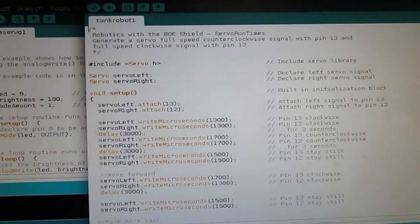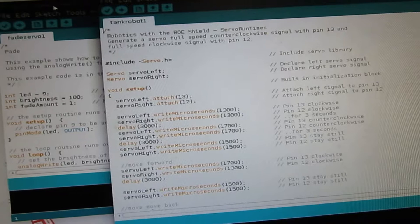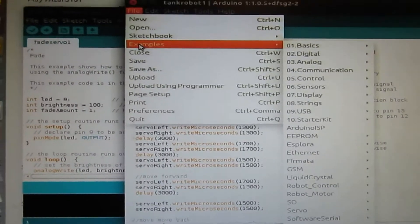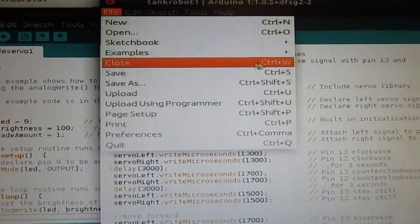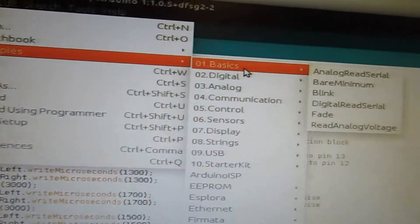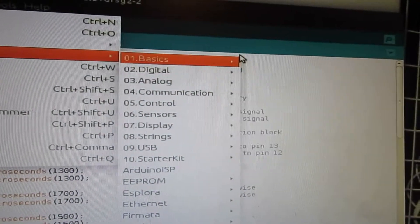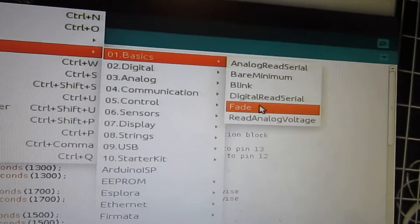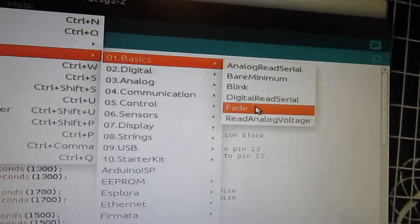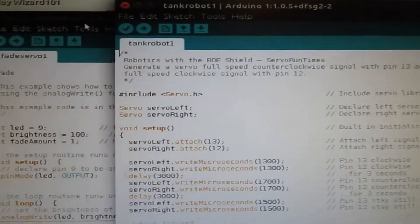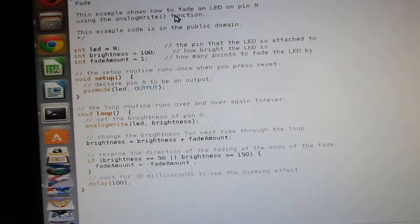Here are some IDEs and under Examples, Basics, Fade — if you load up that example, I actually loaded that one and modified it and I have the IDE right here.